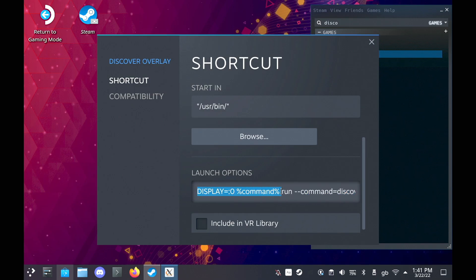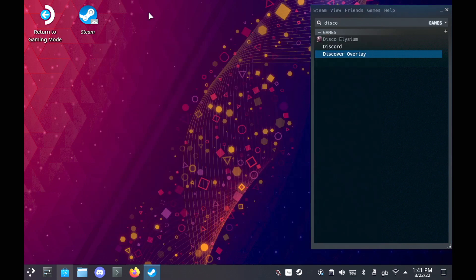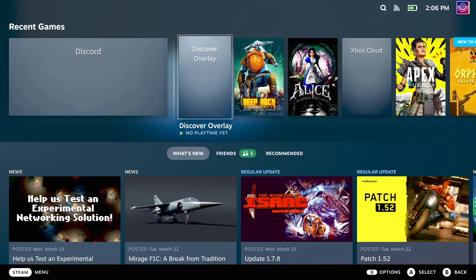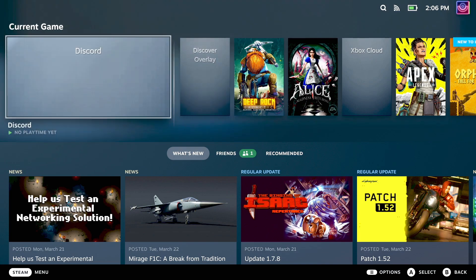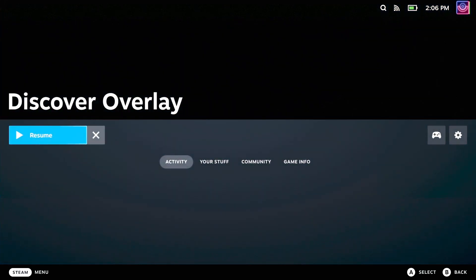That's it, that's all you need to do. And then just boot back into Gaming Mode, load up the Discover Overlay, and then Discord, pick whatever server you want, and it will then show up on your screen.